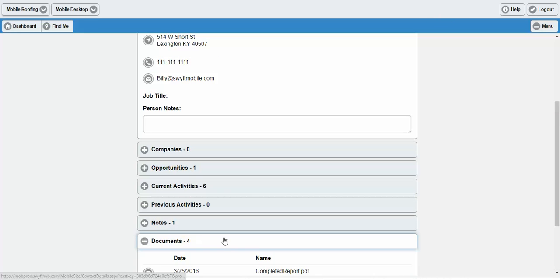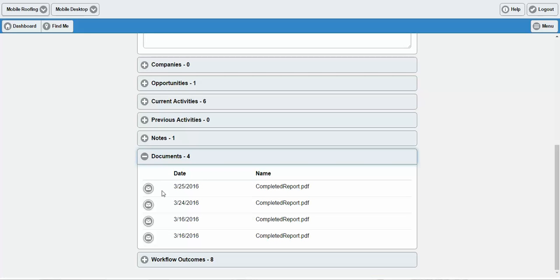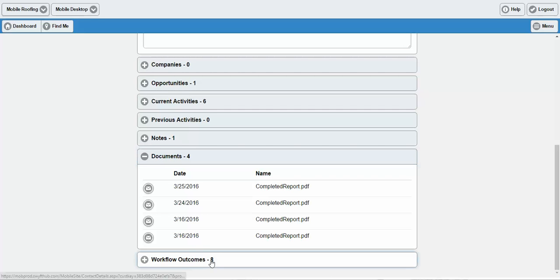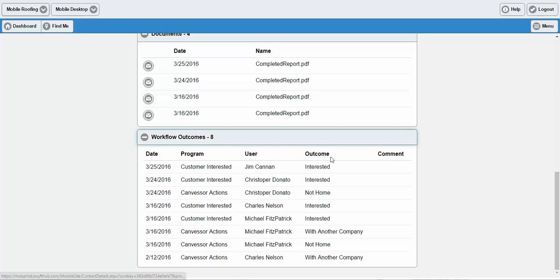Scrolling down even further, you get to the Documents section. From here, you'll see the completed documents within Swift Mobile displayed from newest to oldest. Click these buttons and these documents can be emailed over to your inbox. You can also see at a glance all of the workflow outcomes that have occurred. This is basically a chronology of the most recent field rep interaction with a client to the oldest, filtered by program, by the user, by the outcome. Any comments associated with them would appear right here as well.